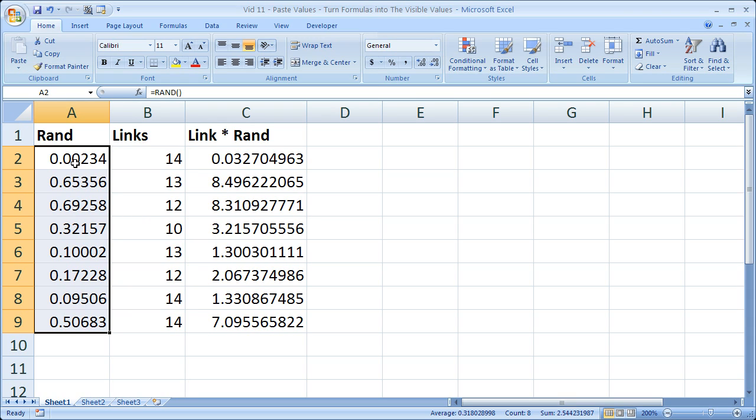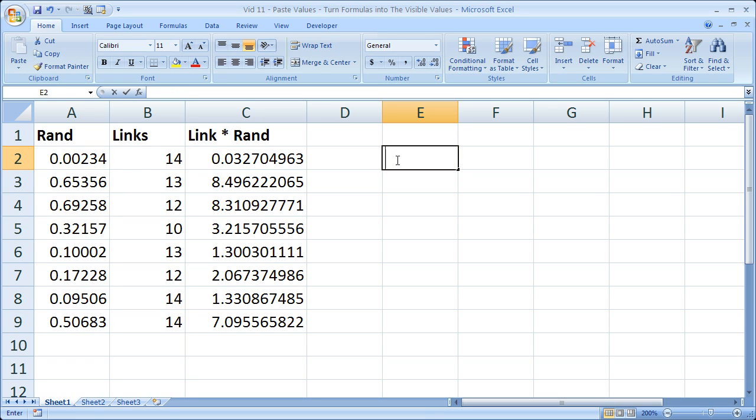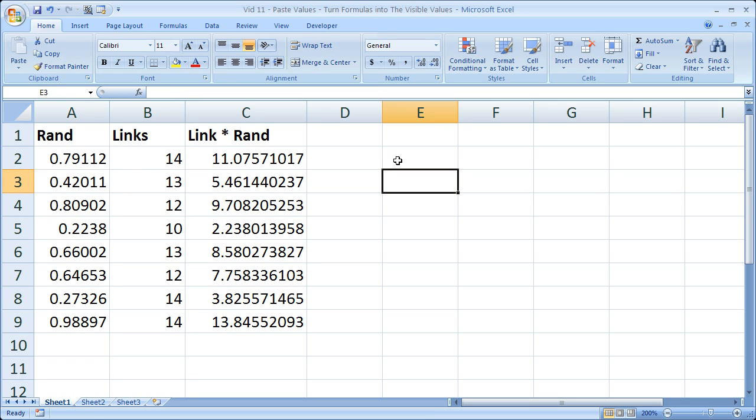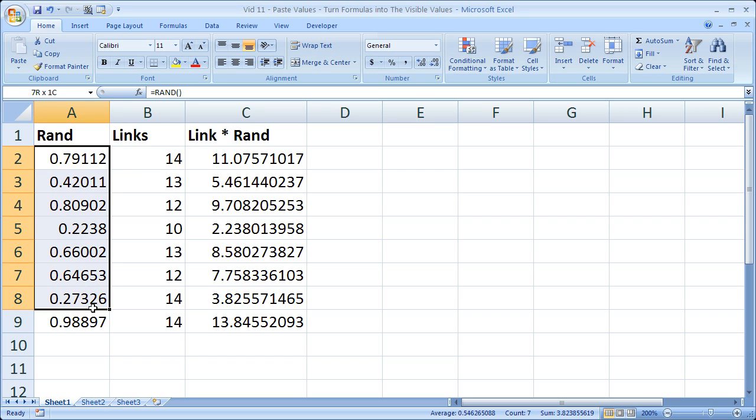And every time I update the worksheet, or if I even highlight one cell and hit enter, all of the rand values will change.